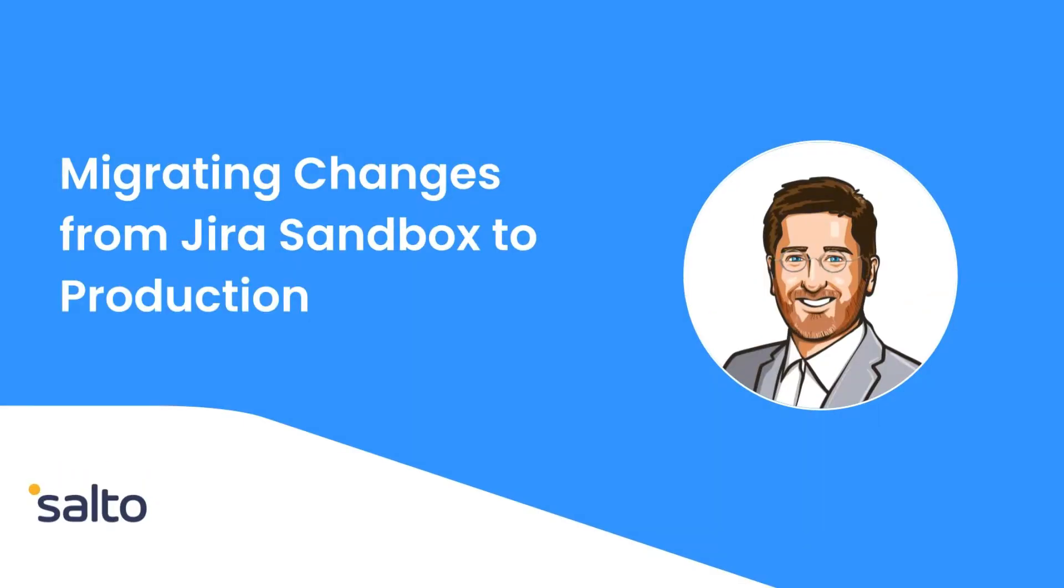Hi folks, this is Jeff from Salto's Customer Engineering team. In this video, I'm going to show you how to copy JIRA configuration from your sandbox to your production JIRA environment.